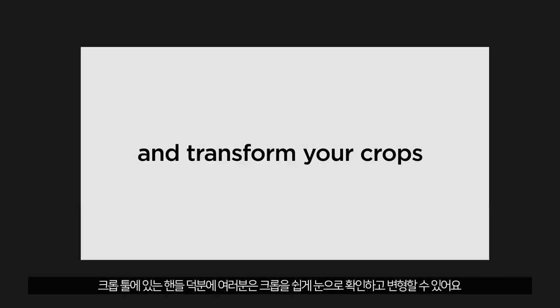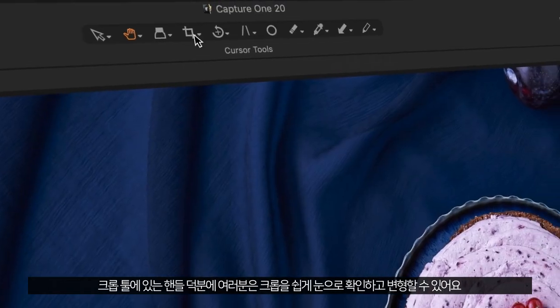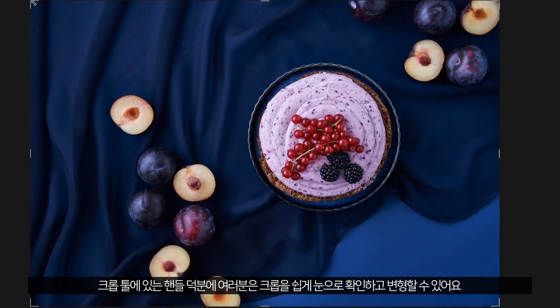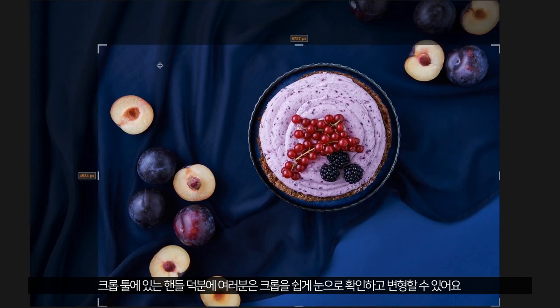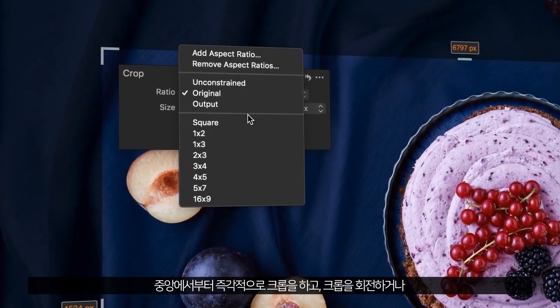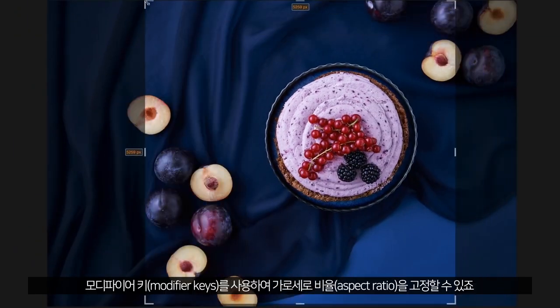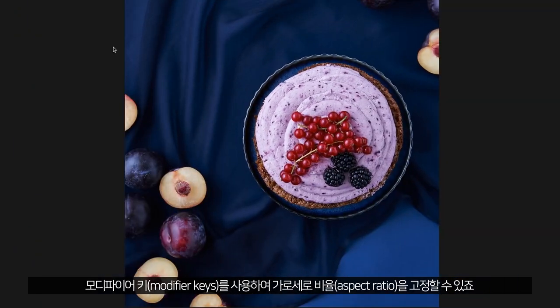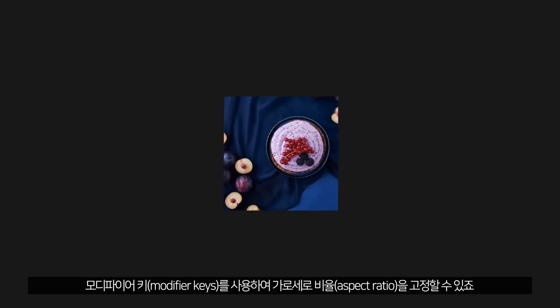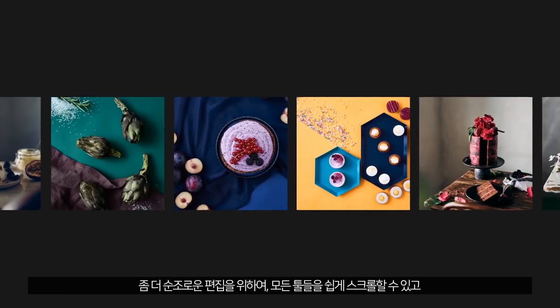It's easy to visualize and transform your crops thanks to the visible handles on the crop tool. Instantly crop from the center, rotate the crop or lock the aspect ratio using modifier keys.